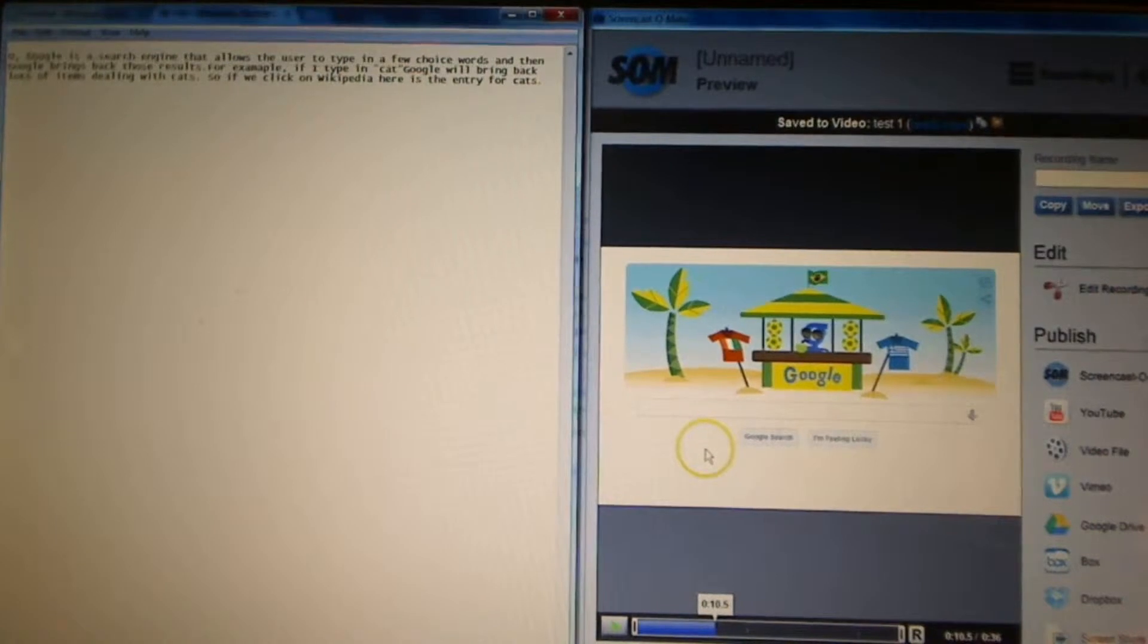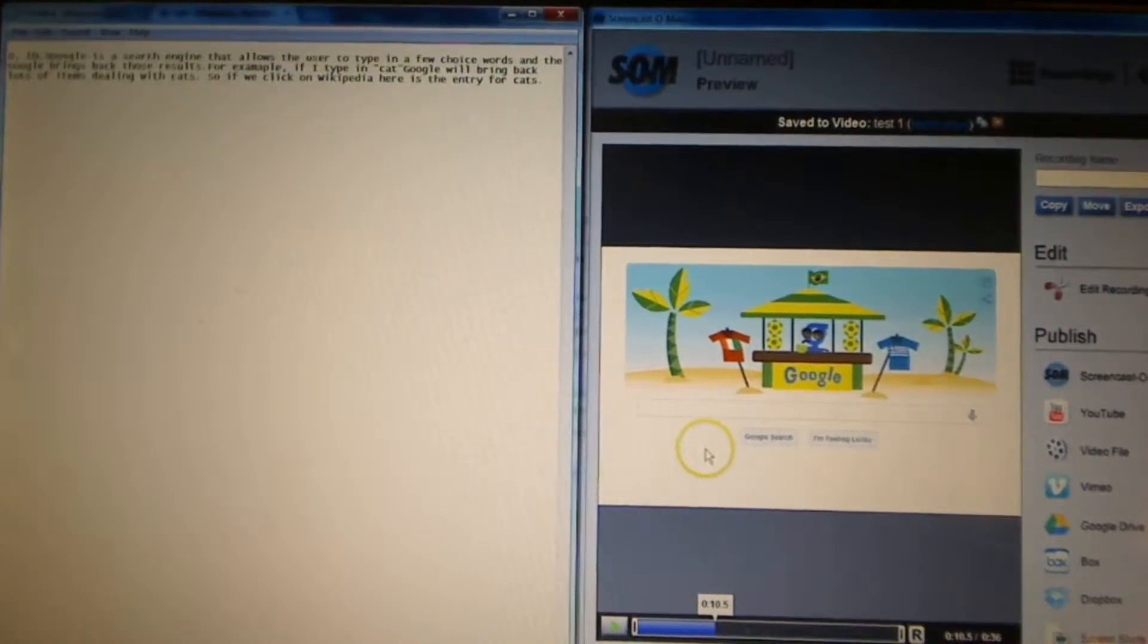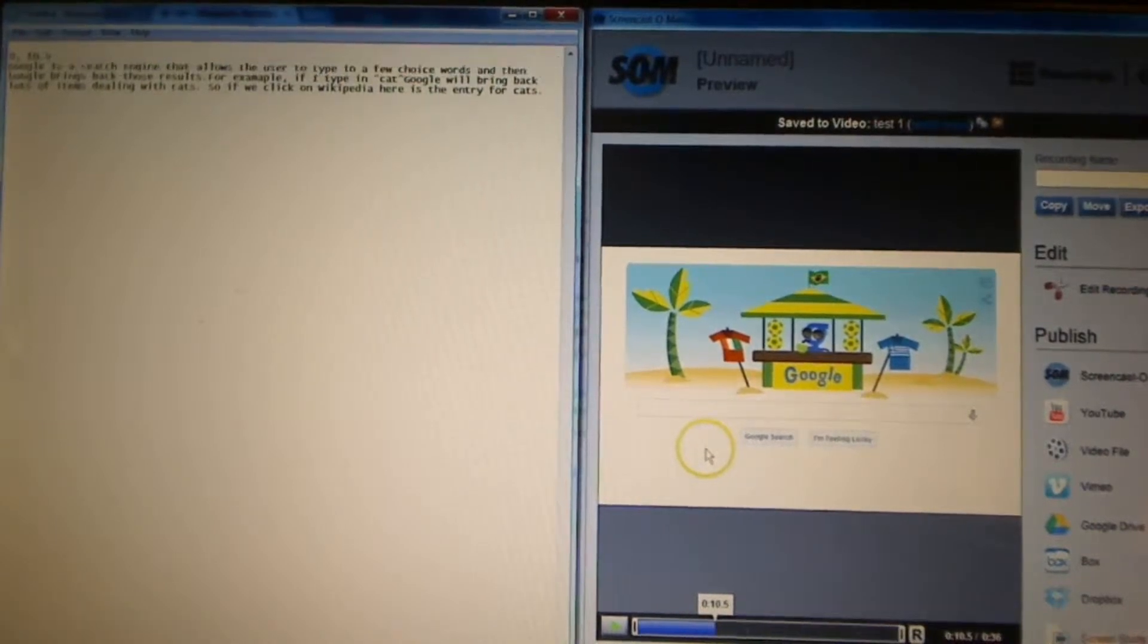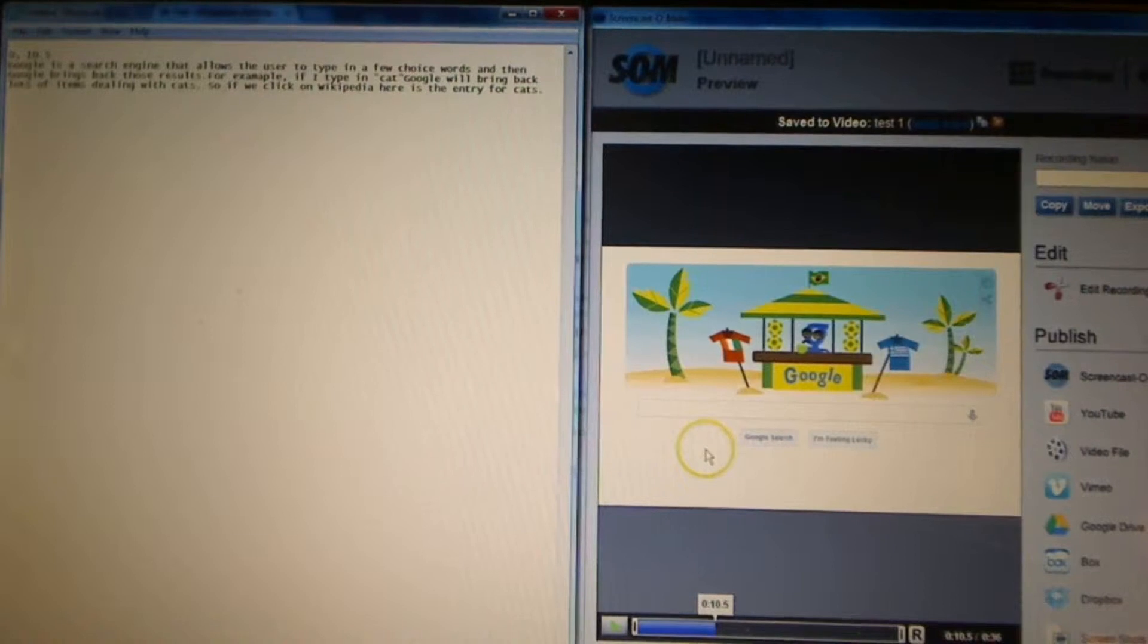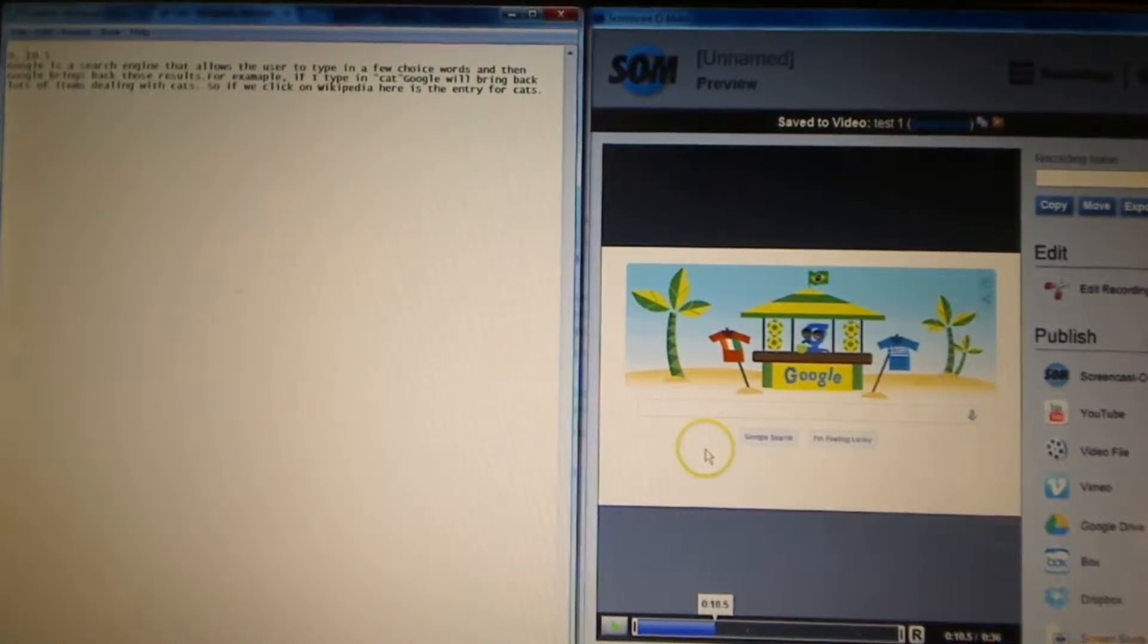So I'm going to put in zero, comma, ten point five. That lets Screencast-O-Matic know what time range that it goes through.